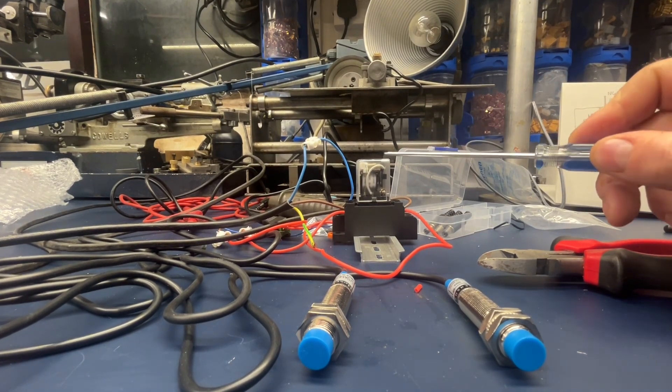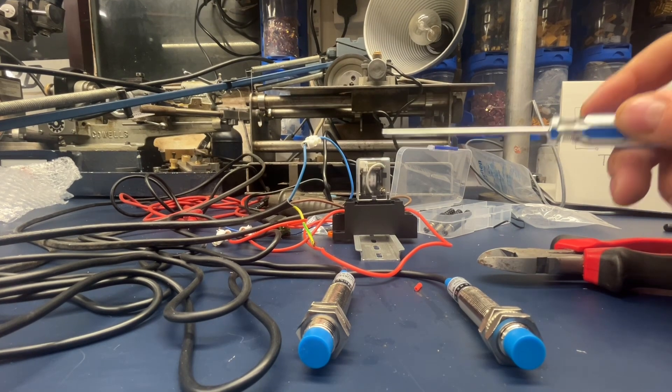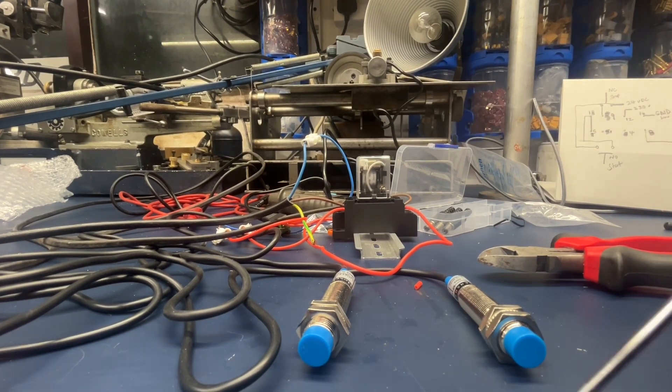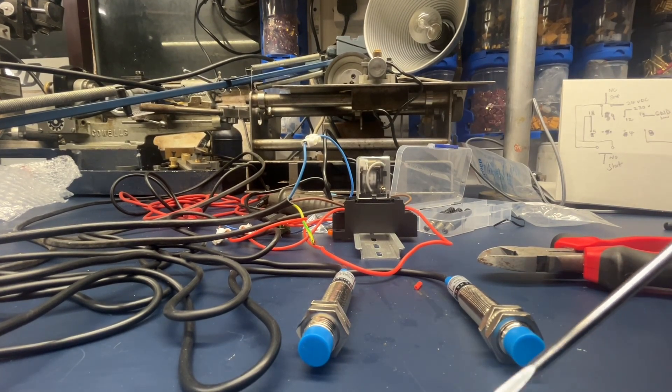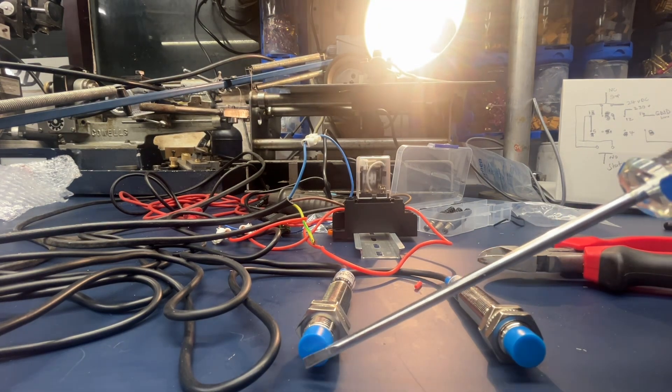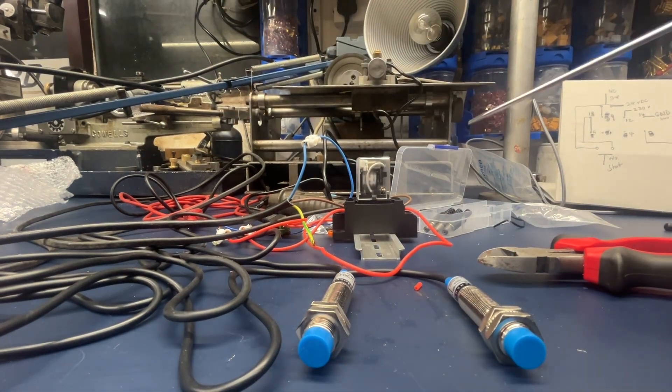This way, the mains voltage will just be running through the relay which will be enclosed in a box, and then the more exposed switches will be running the DC current. This is all working now quite nicely, so we've just got to get this mounted to the clock and obviously connected to the motor.